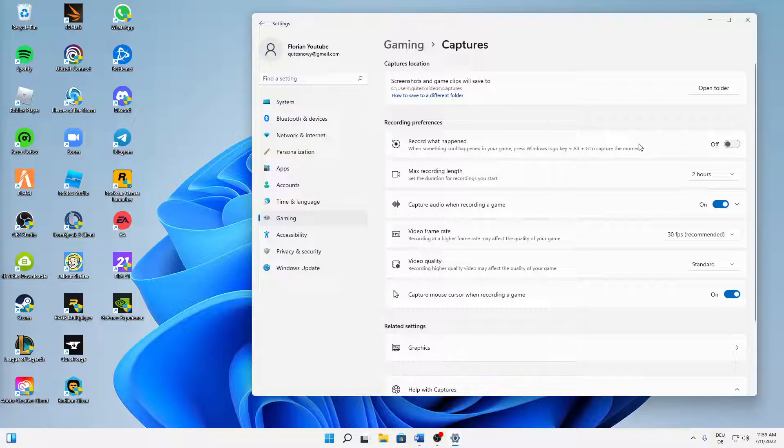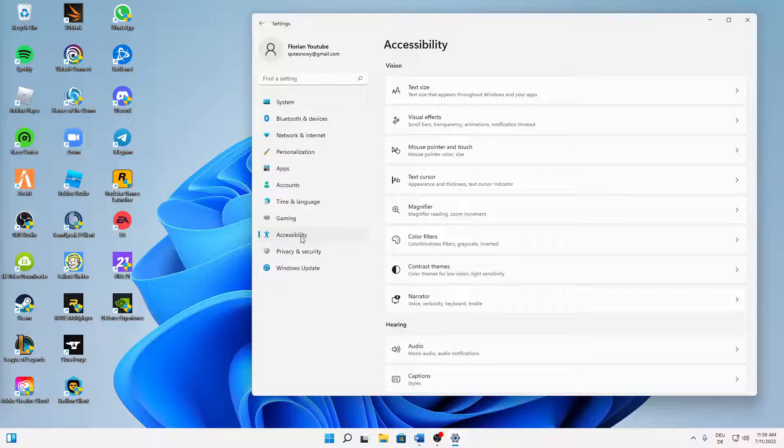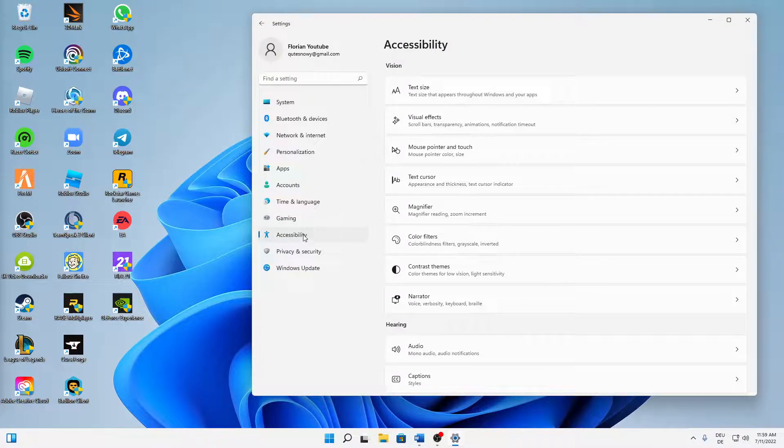In most cases this is unnecessary and uses a lot of power in the background, so turn it off. Especially for Windows 11 users, this is very important: change over to accessibility and then into visual effects.